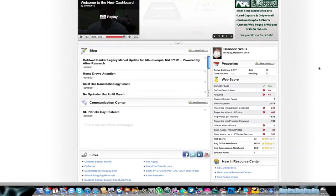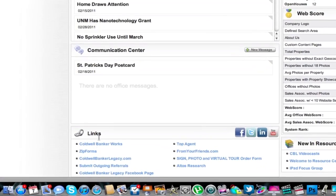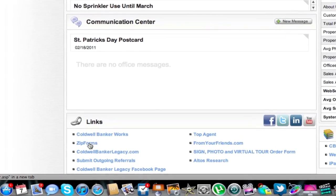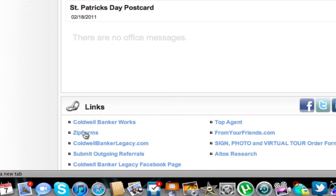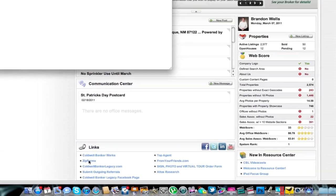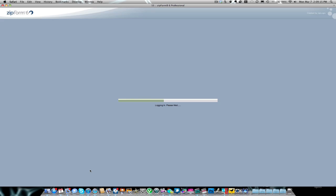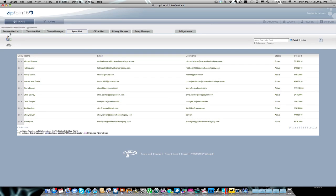The first thing you're going to do to enable this is come down to Zip Forms, the Zip Forms link right here. Go ahead and open up your Zip Forms.